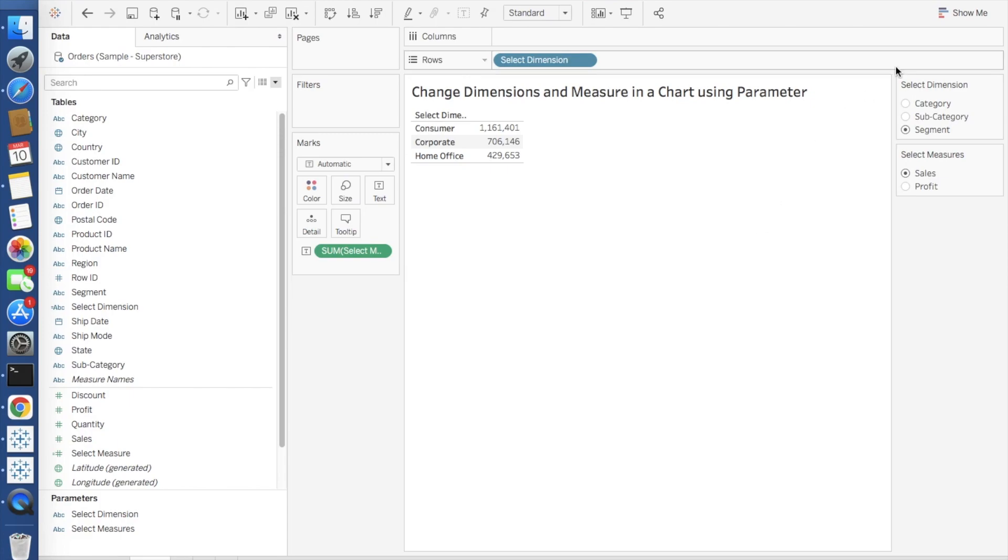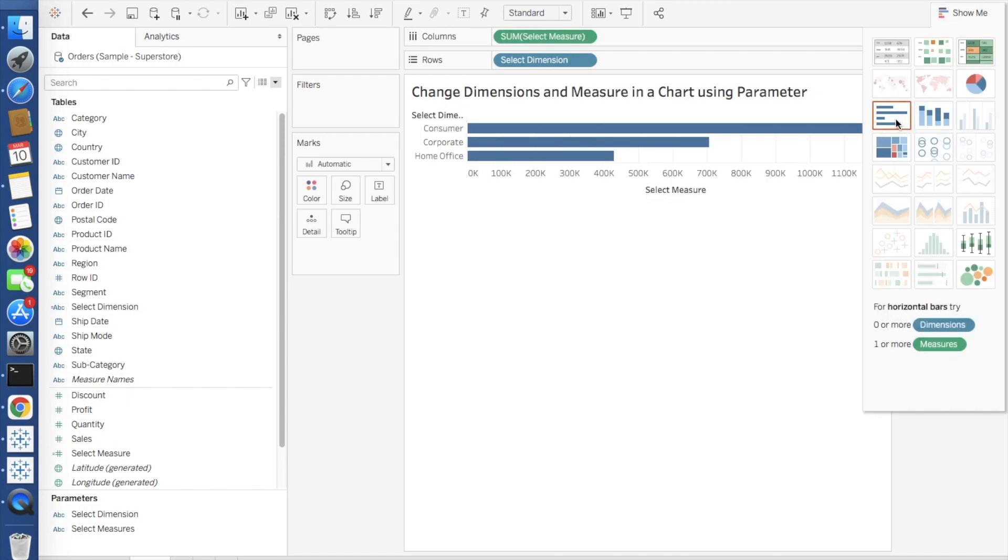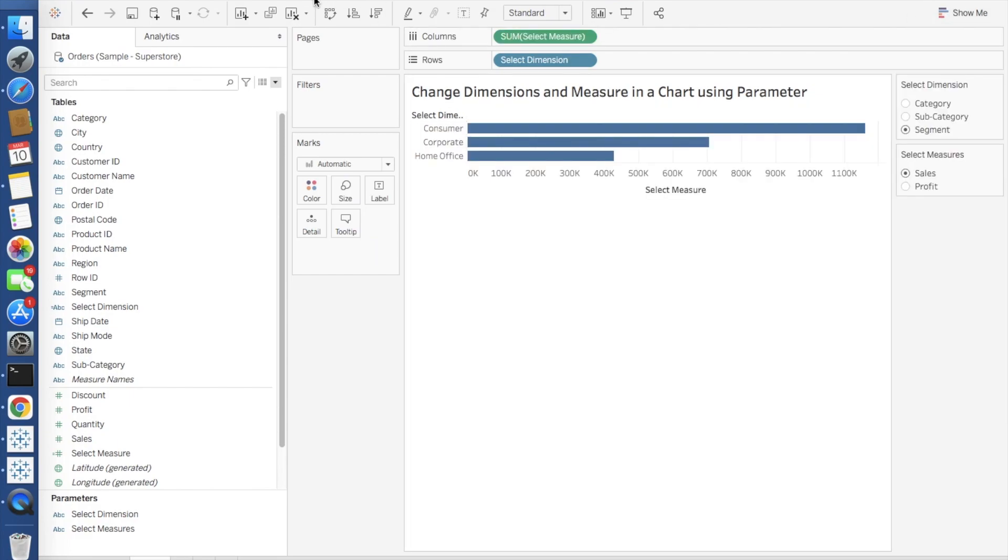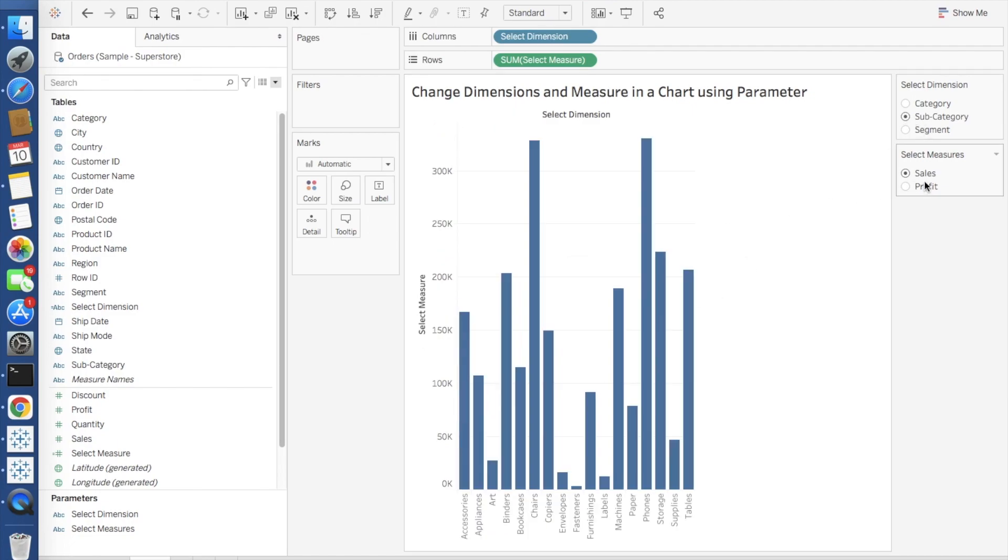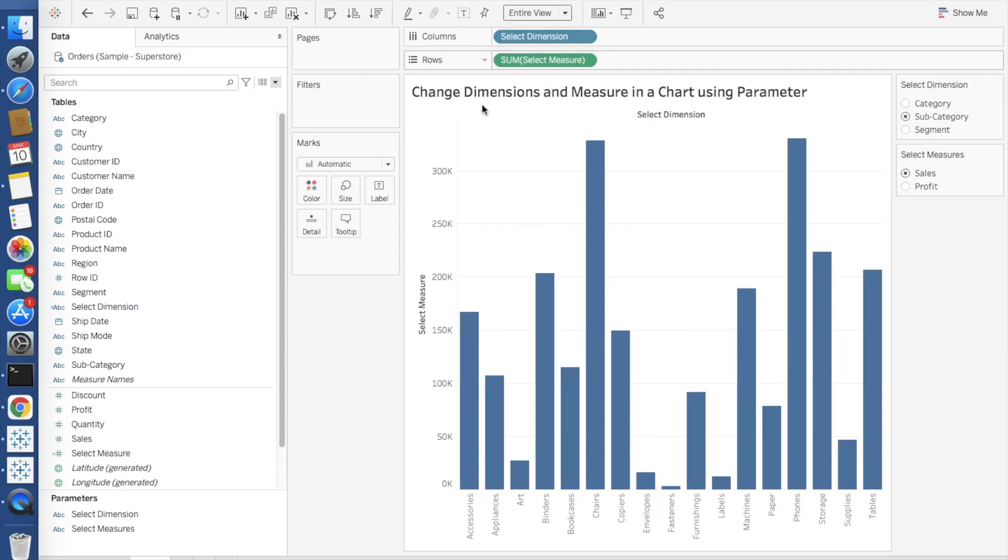So basically both of your attributes are ready. Now only thing is to create a chart out of it. I will select sales, subcategory in measures, I will select sales. Here I will do entire view.